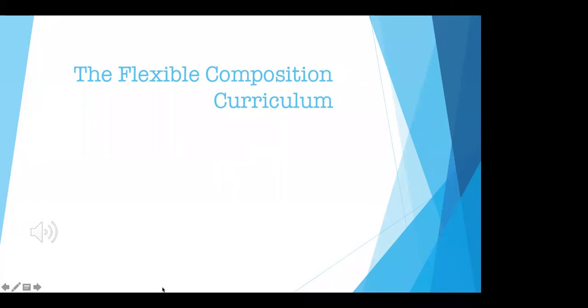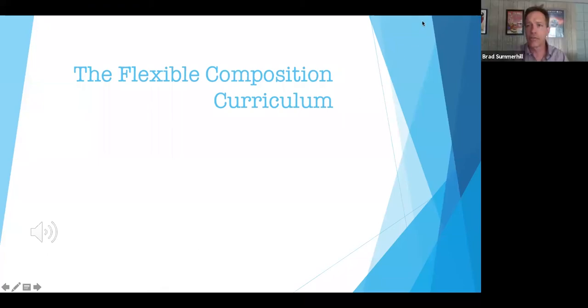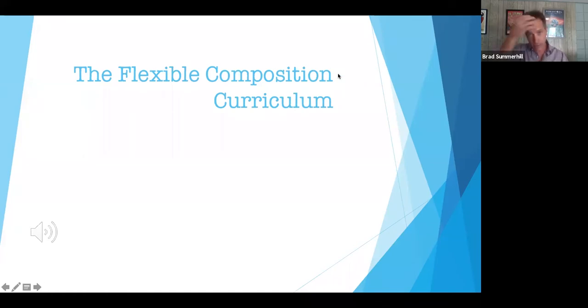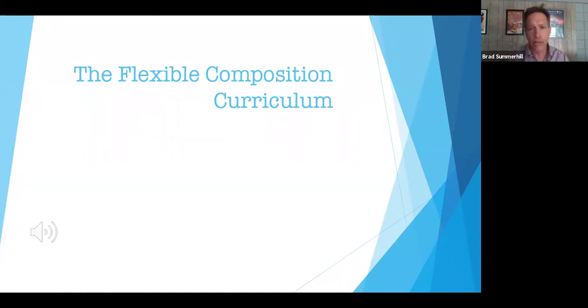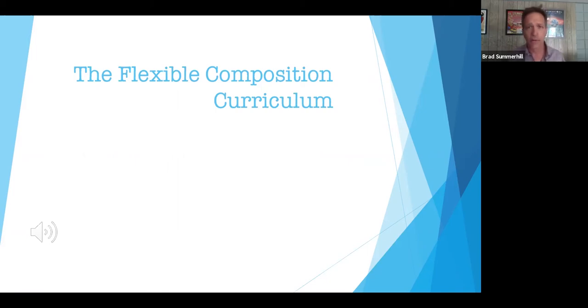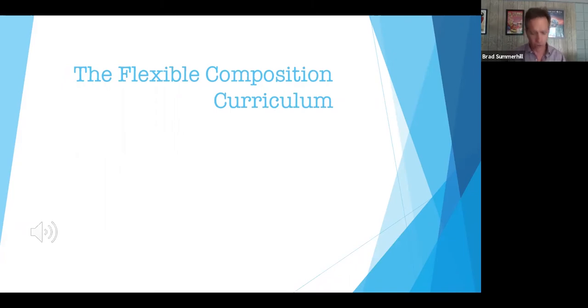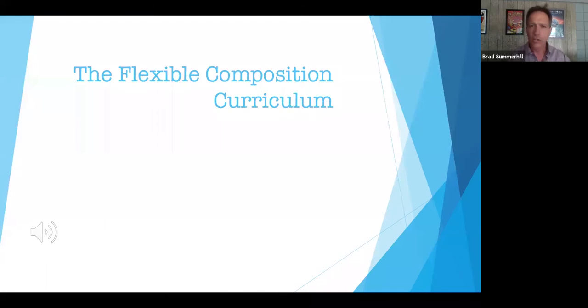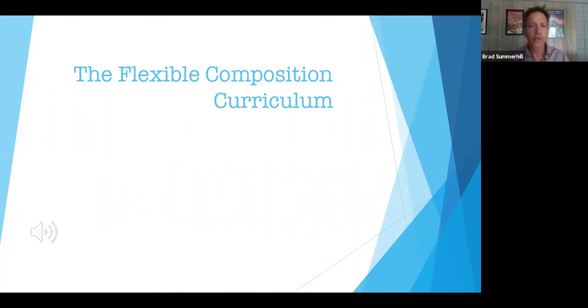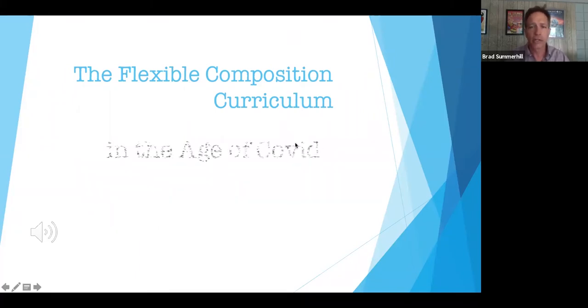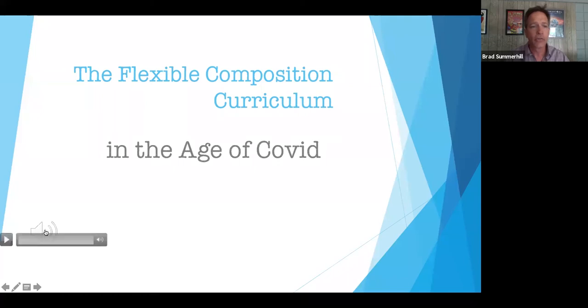Hi, everyone. I'm going to share my video now, and I just ask that you please don't room rate me. I know that's a thing now, so we're definitely all dealing with first world problems here, and we just don't need any more, so no room rating. But welcome to this webinar. I'm so happy you're here. It is the Flexible Composition Curriculum in the Age of COVID.